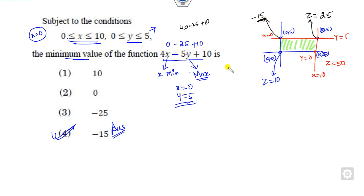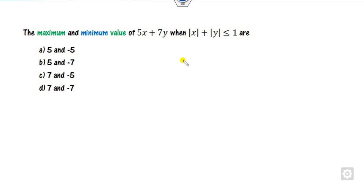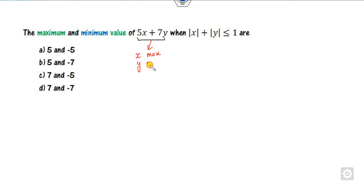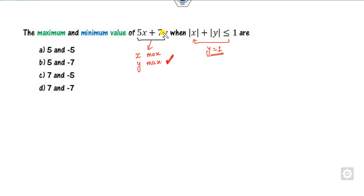There is no need to draw the graph every time — you can simply reason through it. Look at another example: you have to find the maximum and minimum value of z=5x+7y subject to given constraints. When will it be maximum? The maximum occurs when both x and y are maximum. Since the coefficient of y is larger (7), we give preference to y. The maximum value of y from the constraints is 1, meaning the other variable is 0. So the maximum value of z is 0 plus 7×1 = 7.